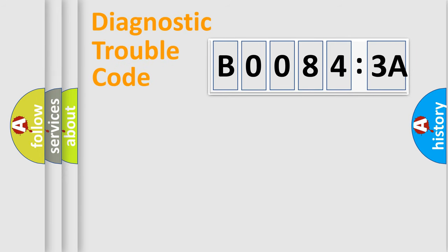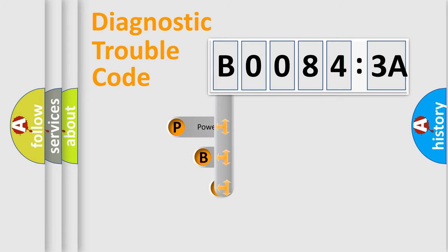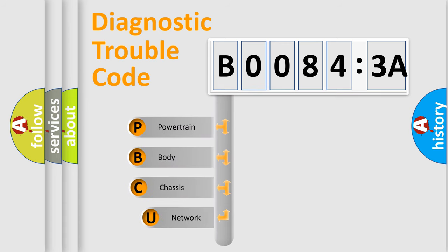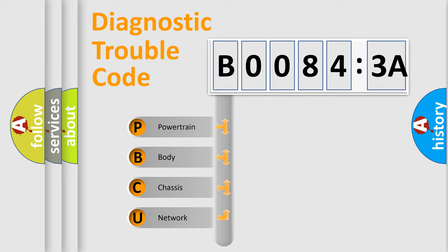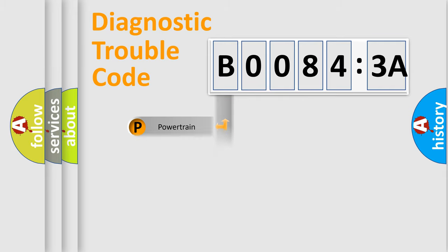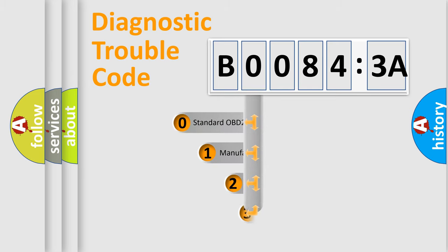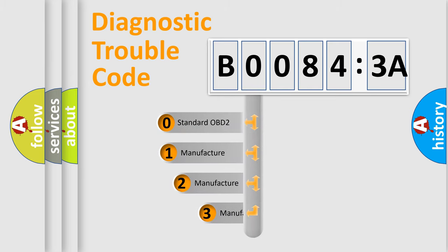First, let's look at the history of diagnostic fault code composition according to the OBD2 protocol, which is unified for all automakers since 2000. We divide the electric system of automobile into four basic units: Powertrain, Body, Chassis, and Network. This distribution is defined in the first character code.